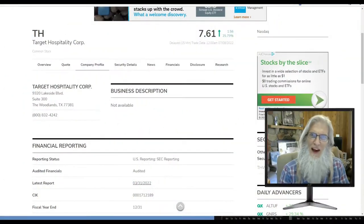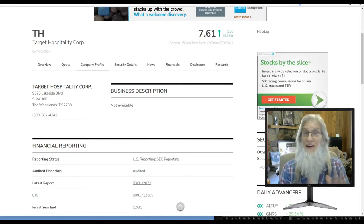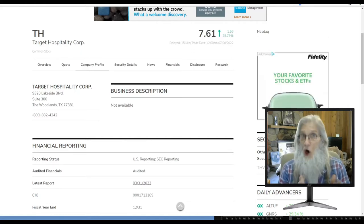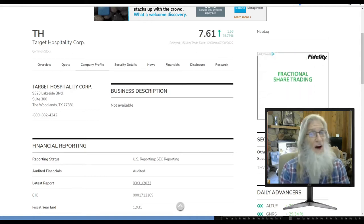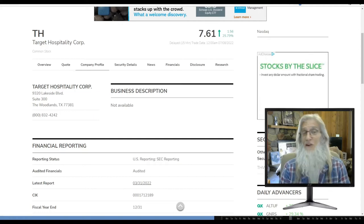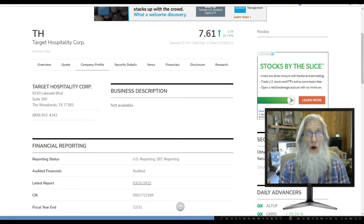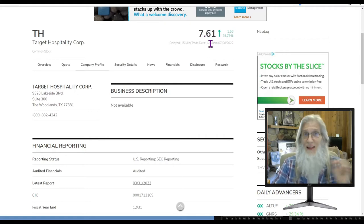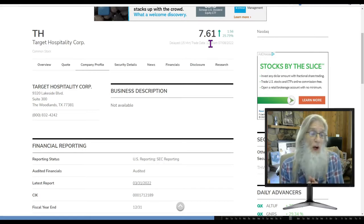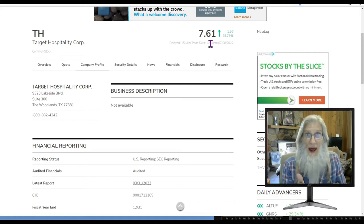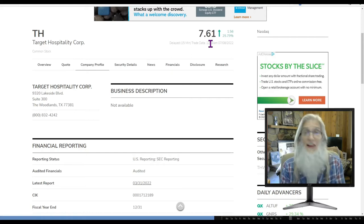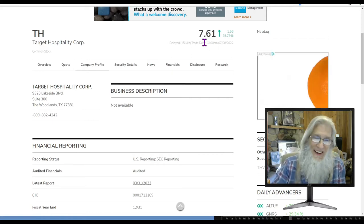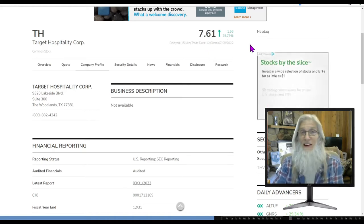First stock we're taking a look at is TH, Target Hospitality Corp. This stock did have news today, caught a lot of attention, caught a lot of price action. It is on the NASDAQ. But you're going, dude, that's $7.61. That's not a penny stock. I agree. Totally agree. So you're going to have to follow me here. She finished at $7.61 with 26% gains and she's on the NASDAQ.